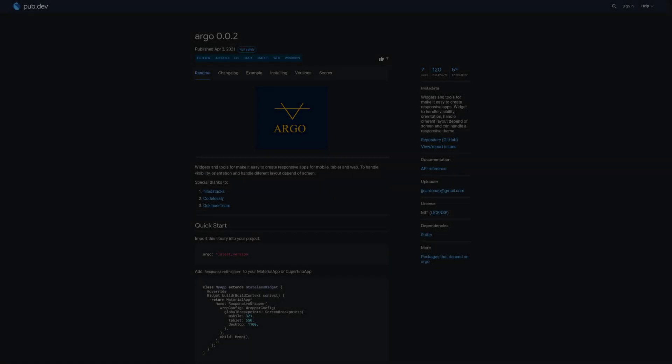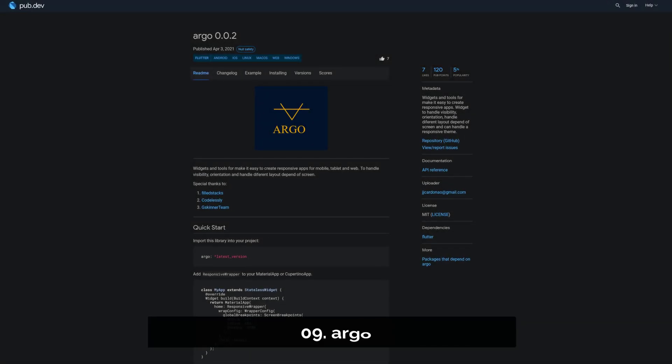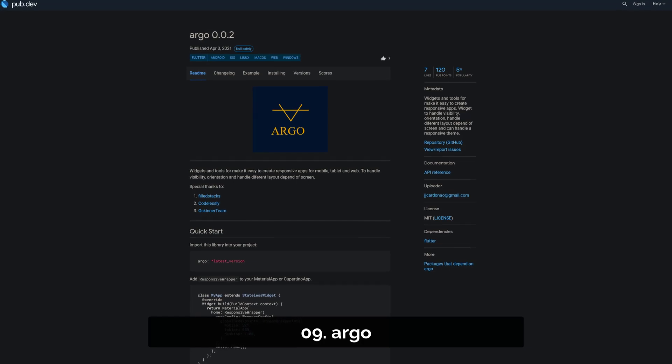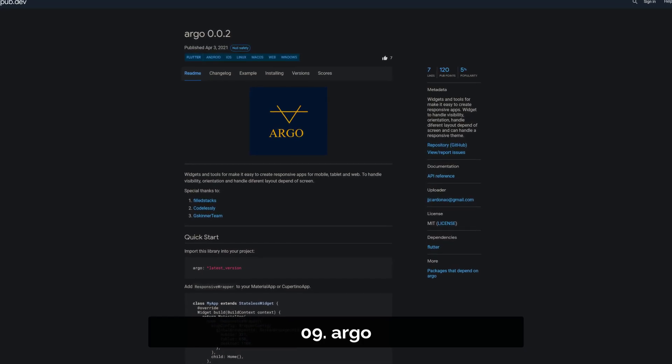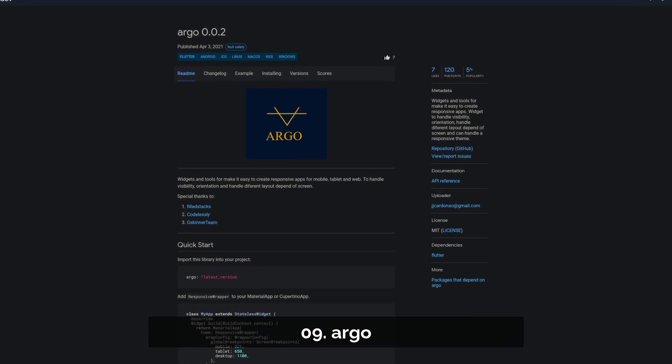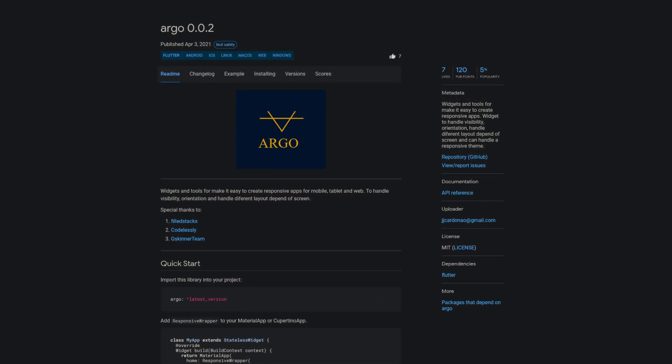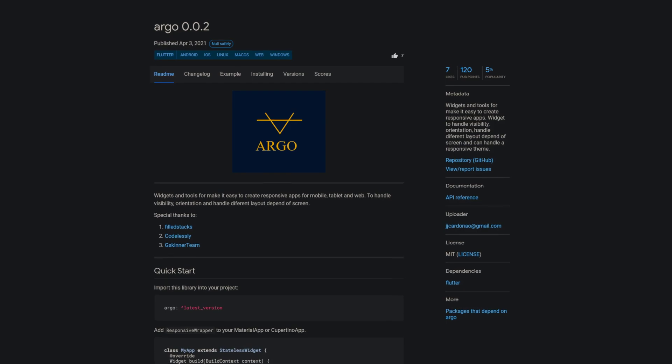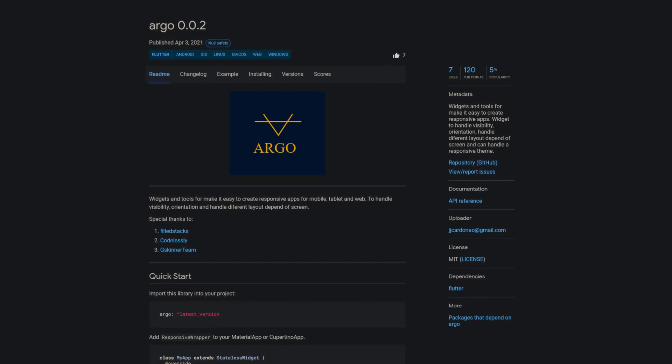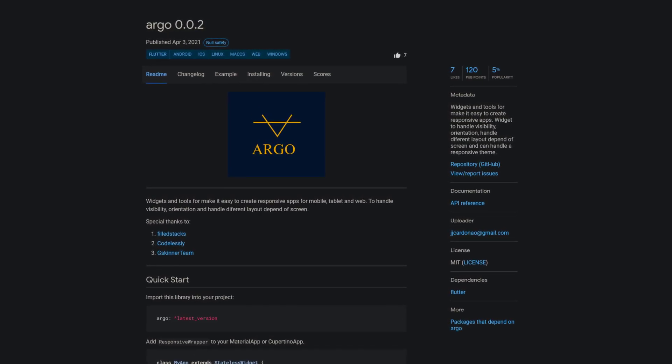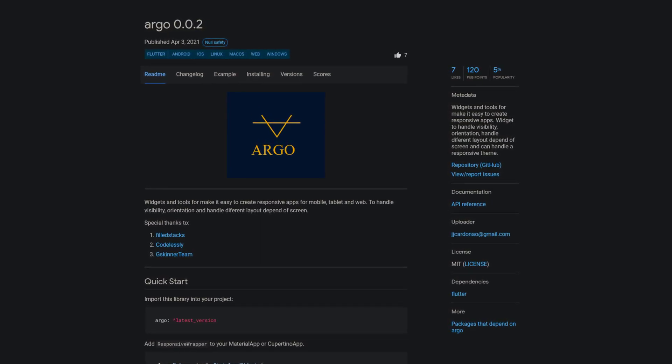Number 9 is called Argo and provides widgets and tools for creating responsive apps. You get widgets to handle visibility, orientation and layouts depending on the size of the screen.